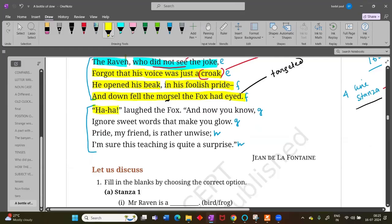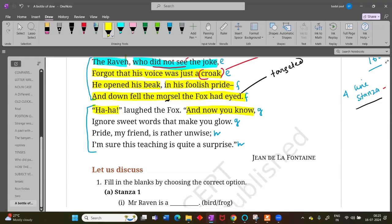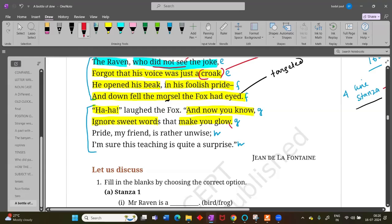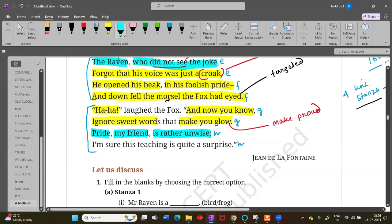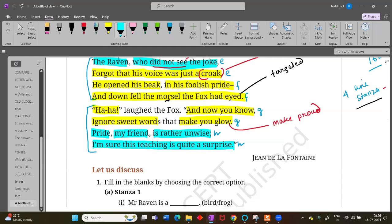The fox was very happy and said: 'Now you know — ignore sweet words that make you glow,' meaning words that make you proud. The fox told the raven: 'Pride, my dear friend, is rather unwise, and I am sure this teaching is quite a surprise.' The moral is: you should never be proud because of somebody's flattery. Be aware whenever someone makes false praise to you.